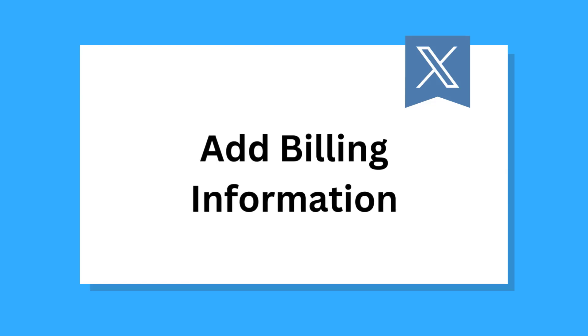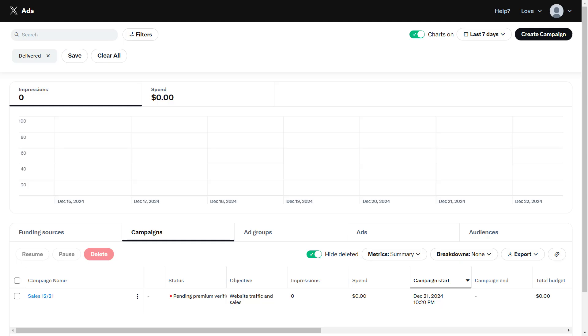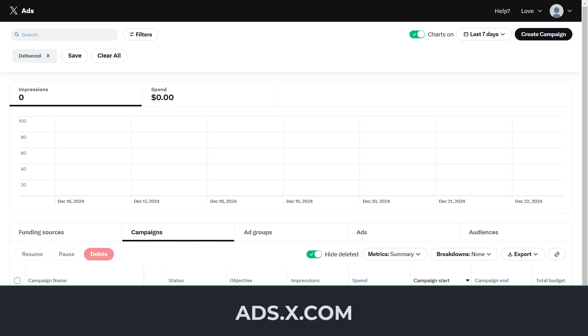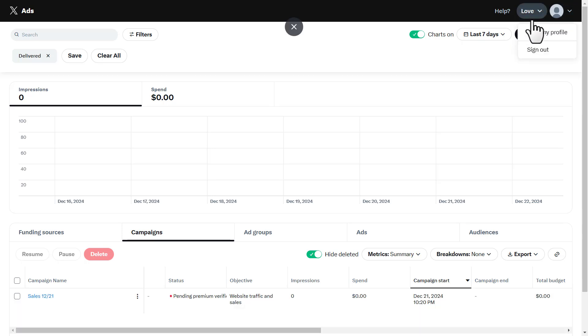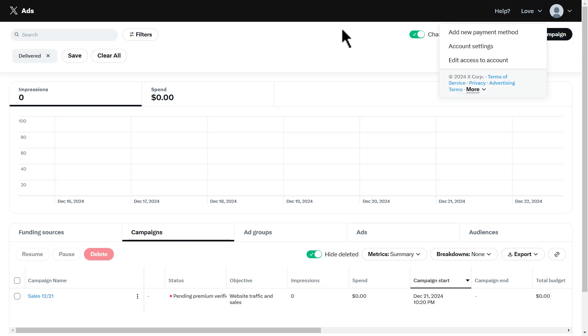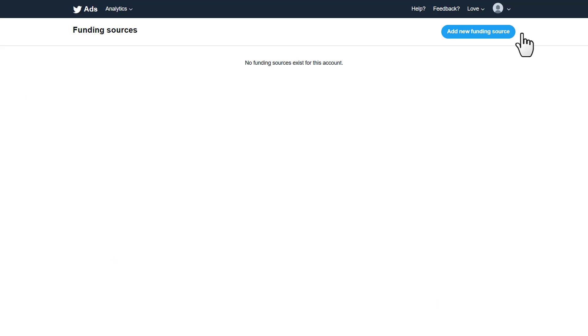Add billing information. Go to the ads dashboard. You should now be on the ads dashboard. But if not, visit ads.x.com. On the left-hand menu, click on your name and click add new payment method.